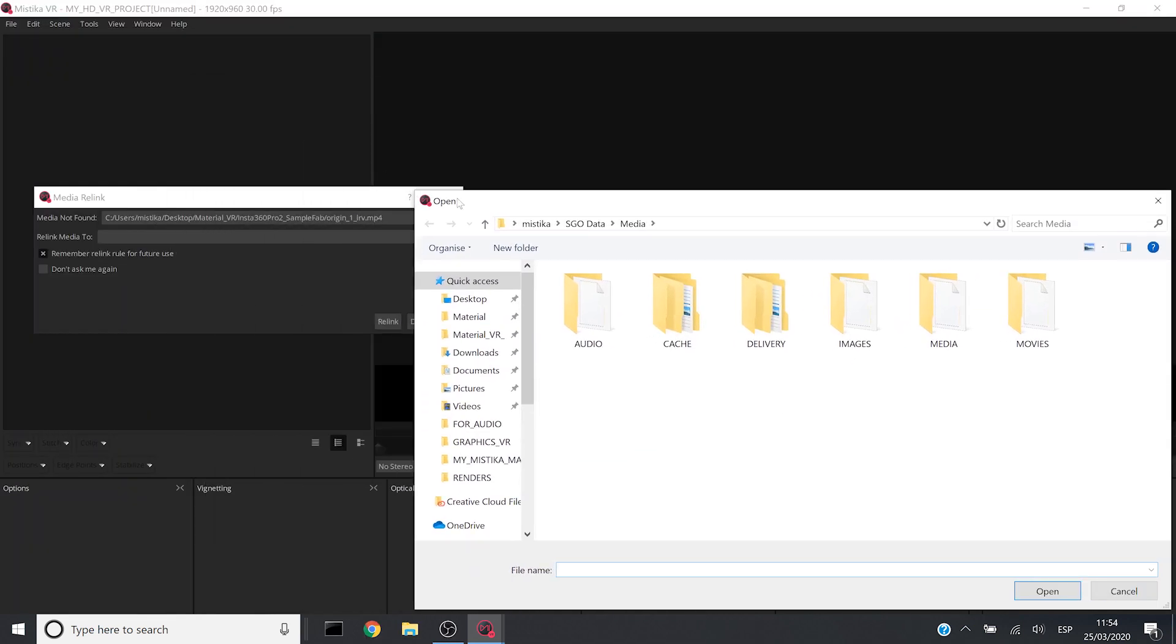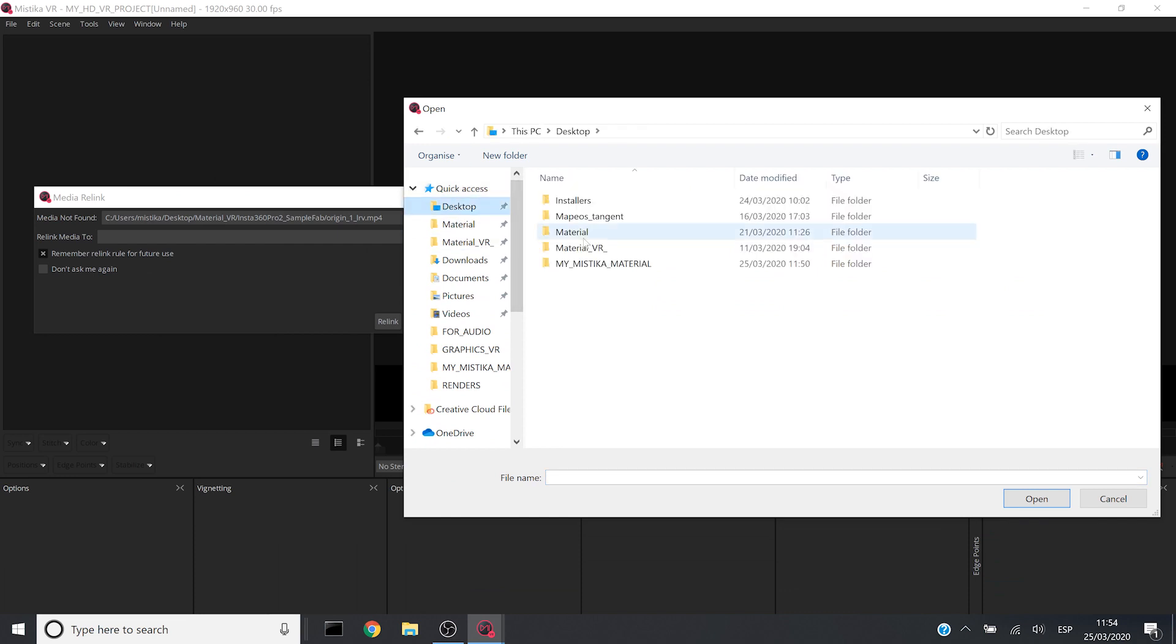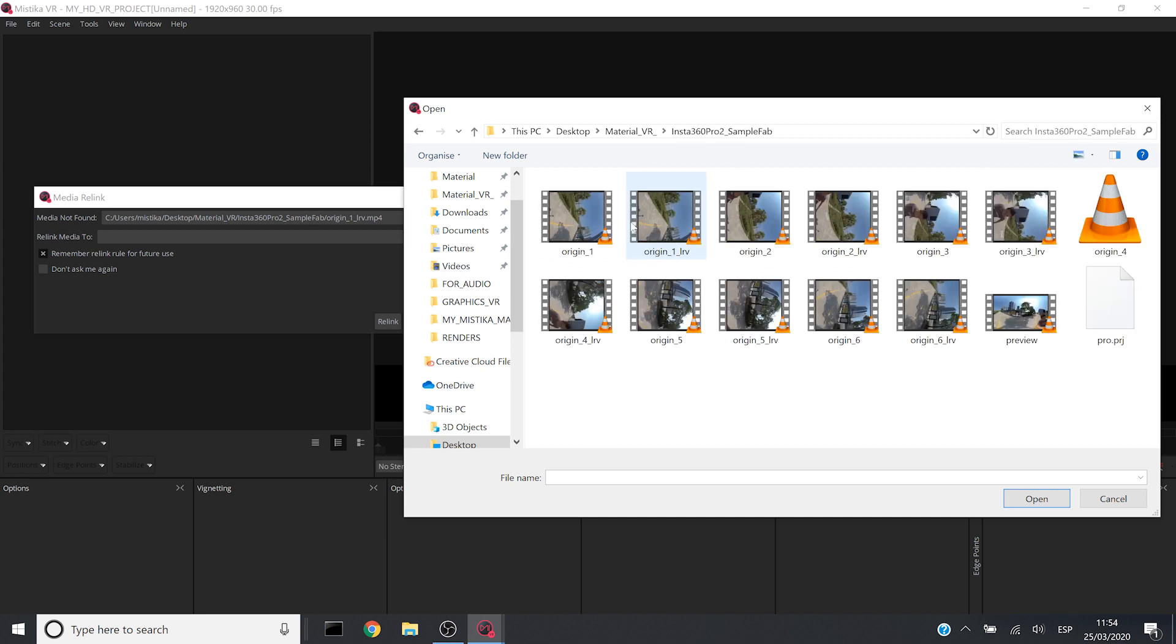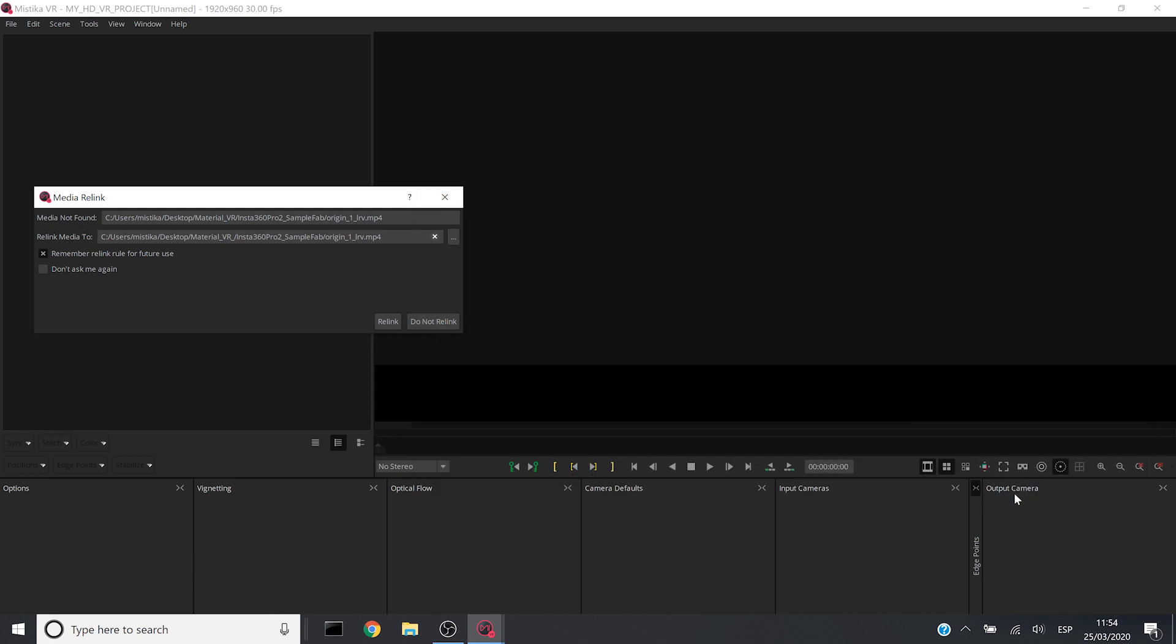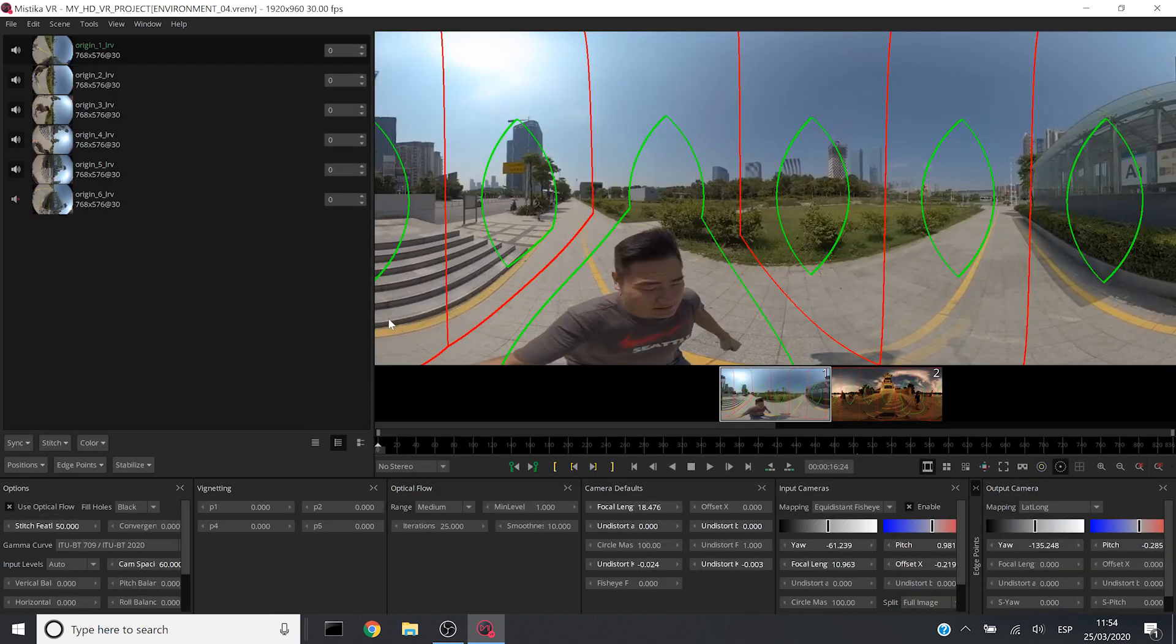So I will open the browser and I will look for that exact file in my media. So let me look for it which is this one. I will click in open and click on relink. So Mystica will start looking for the rest of them automatically.